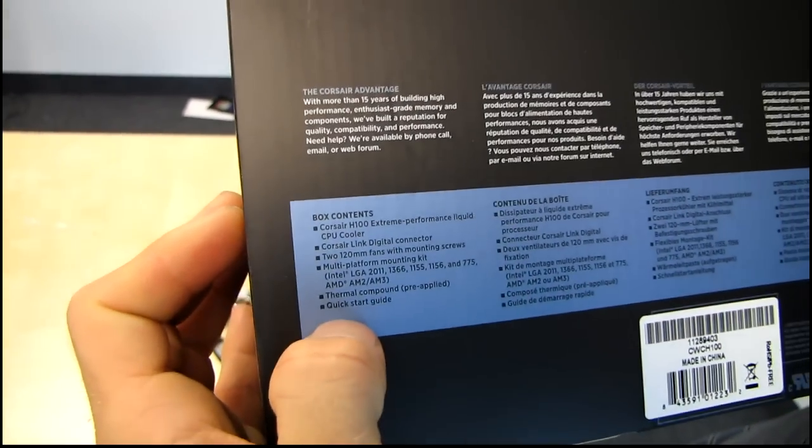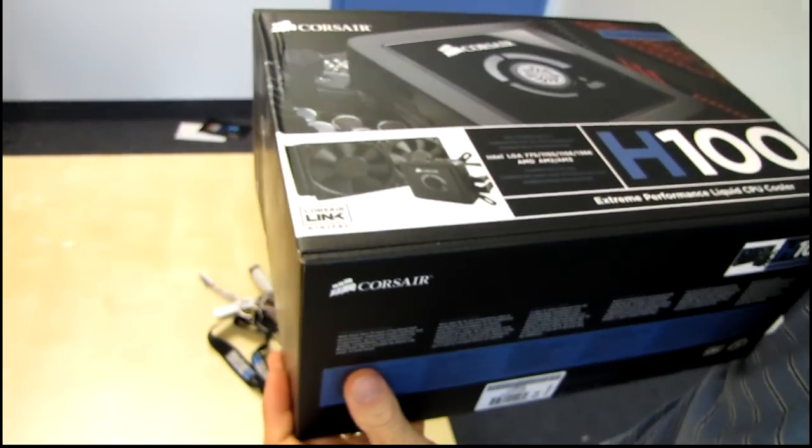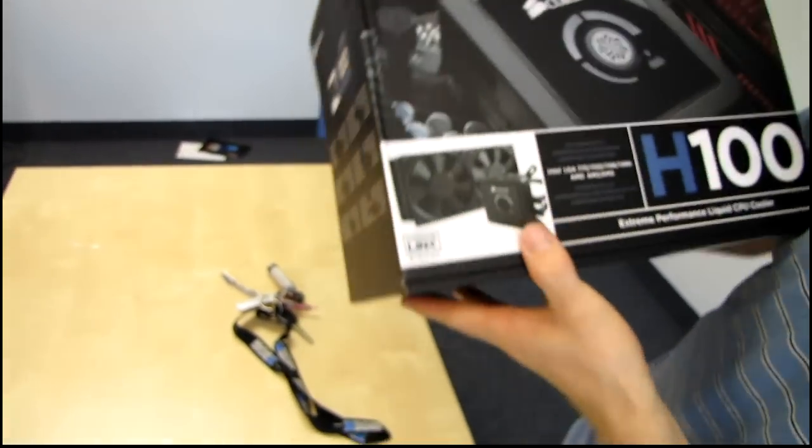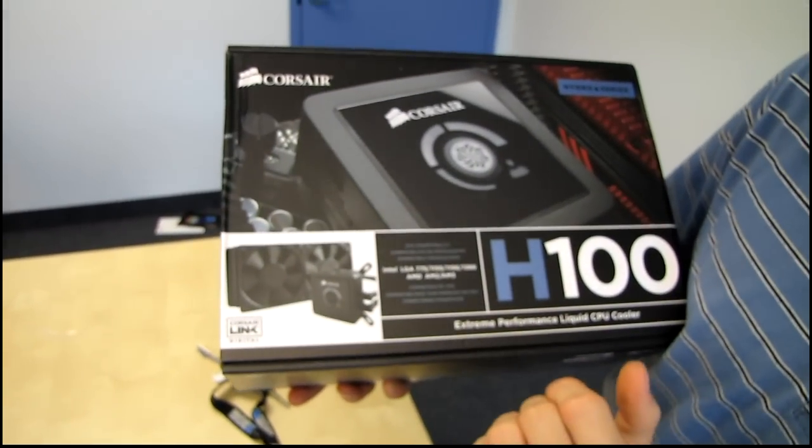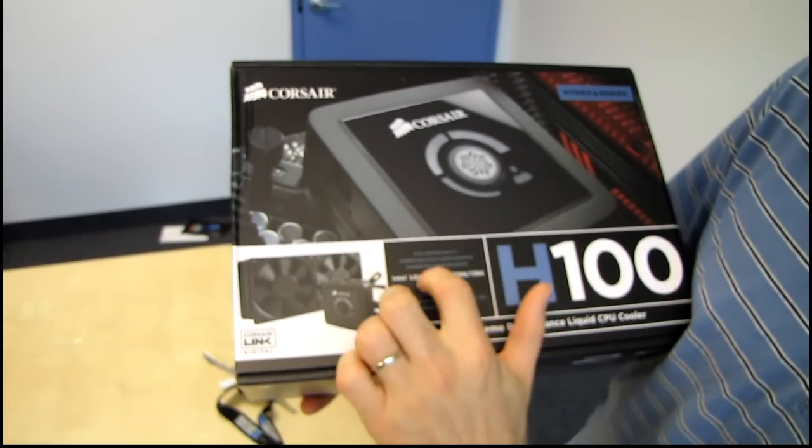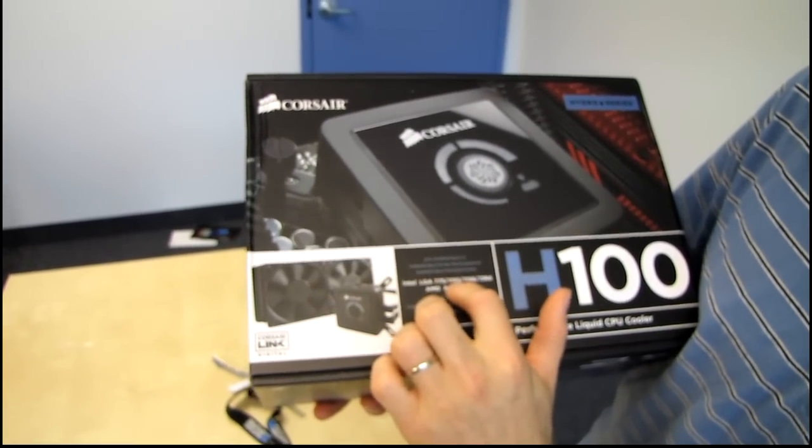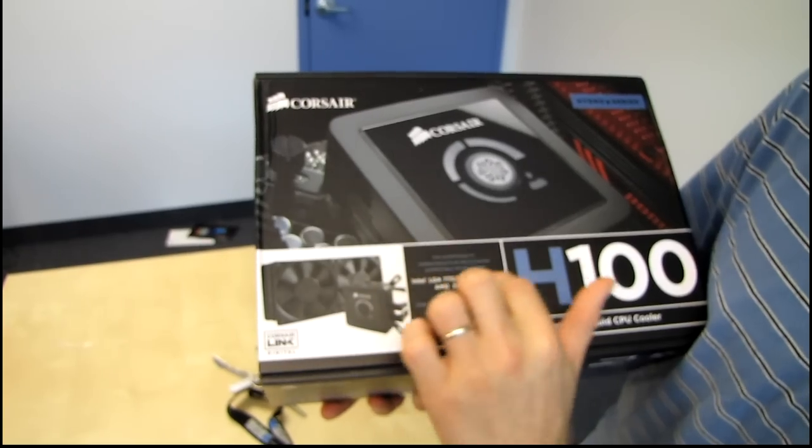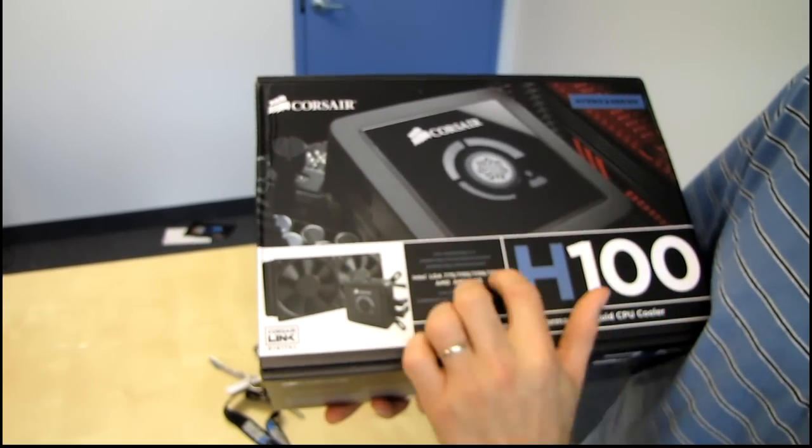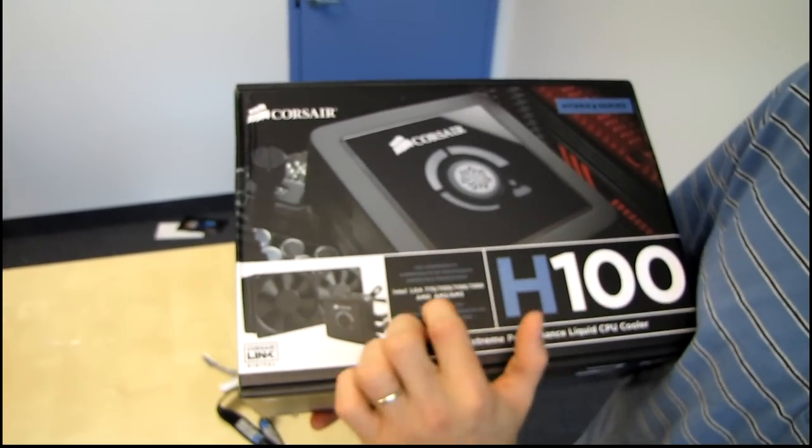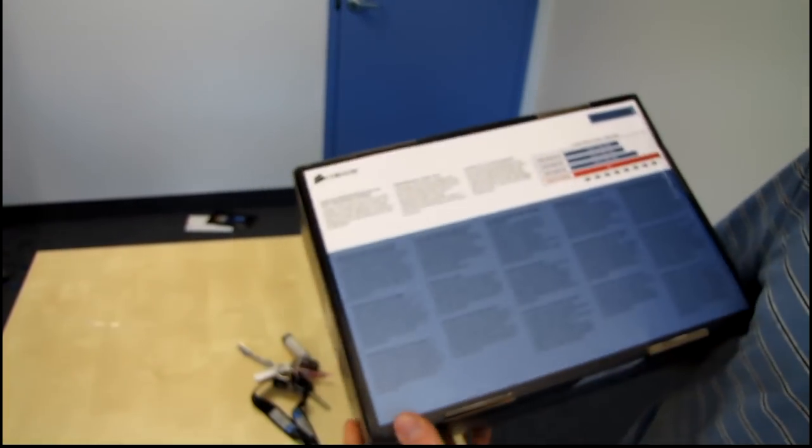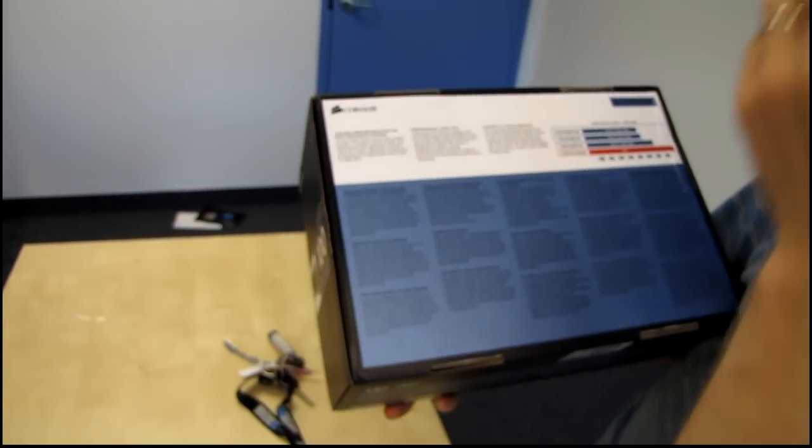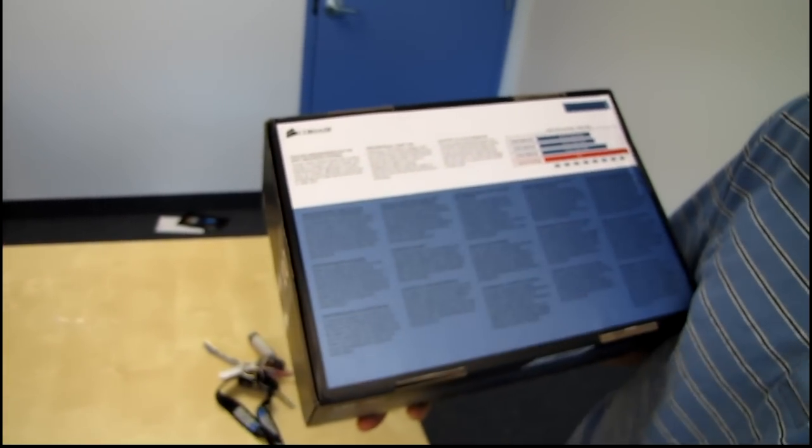Alright, box contents. We'll get into that when we open it up, so don't worry too much about that. CPU compatibility is pretty much everything on the market right now. 775, 1155, and 1156. Same mounting holes. 1366 AM2 and AM3. Remember, AM2 and AM3 are also AM2 Plus and AM3 Plus in terms of heat sink compatibility.